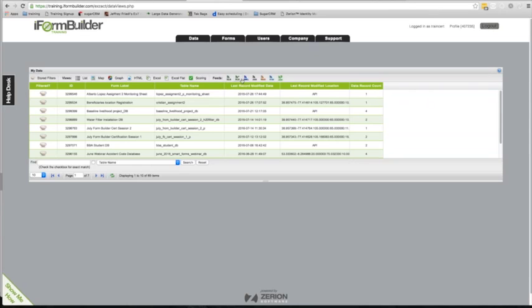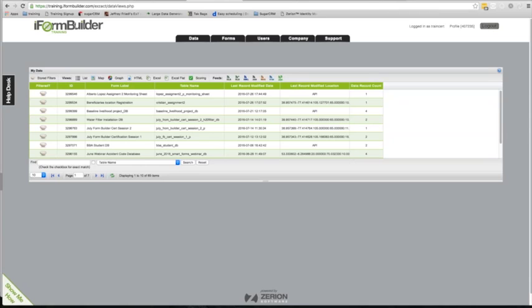We have views and feeds available, and depending on what you're looking to do will determine whether you use a view or a feed. When it comes to integration, you'll definitely want to start looking at feeds and understanding how that data appears within a feed, so that you understand iFormBuilder data as a whole. When integrating with other systems, you need to understand how the data will appear and how you have to match up the two systems so that the data can flow seamlessly.